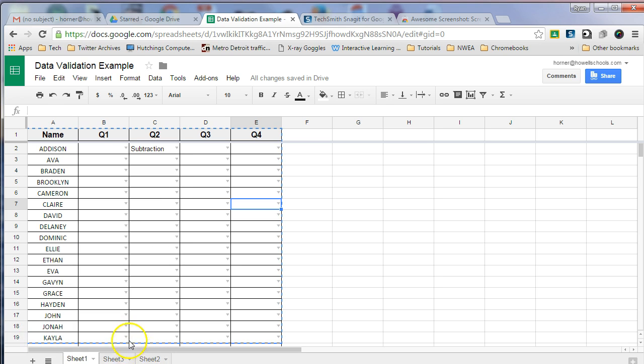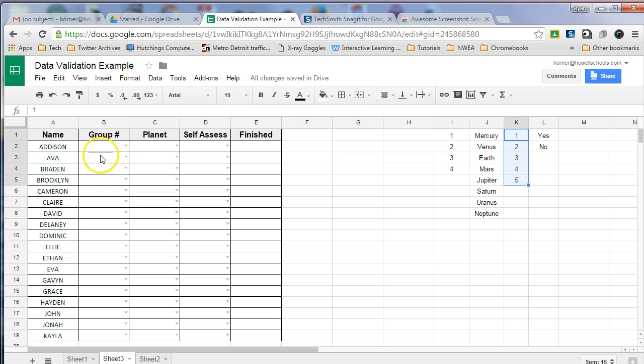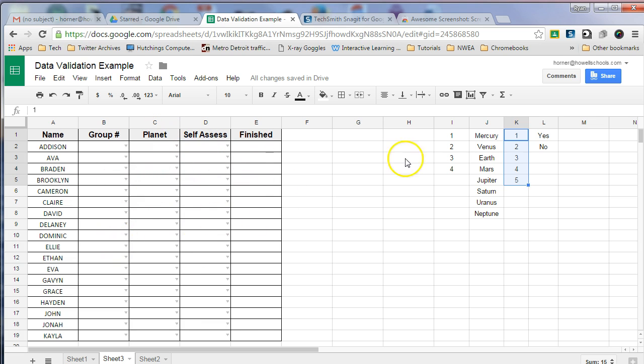So what I would do is I created a different Google Sheet and this is the students, their names and their group number and planet and self-assessment and if they're finished or not. I created some different data validation columns over here.